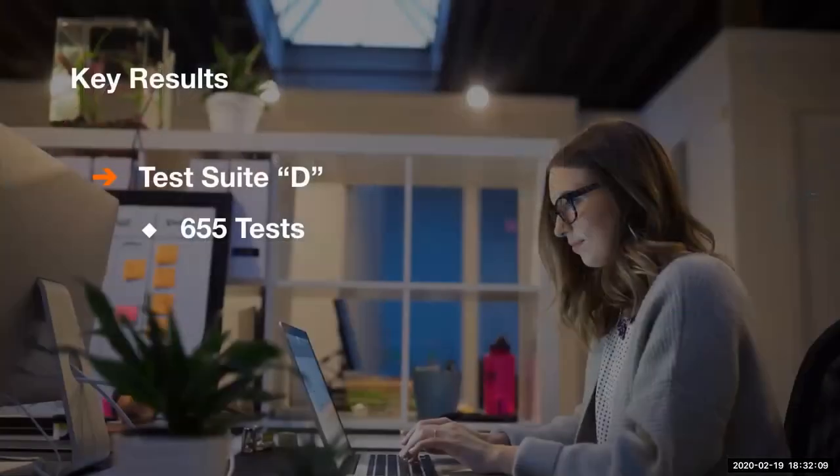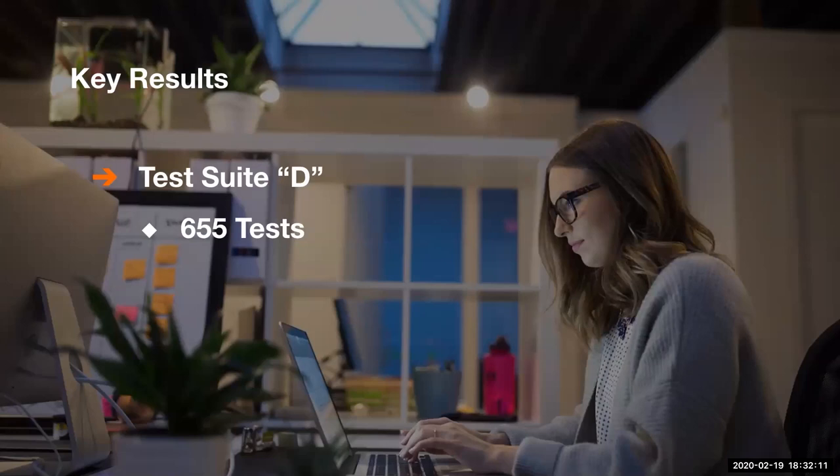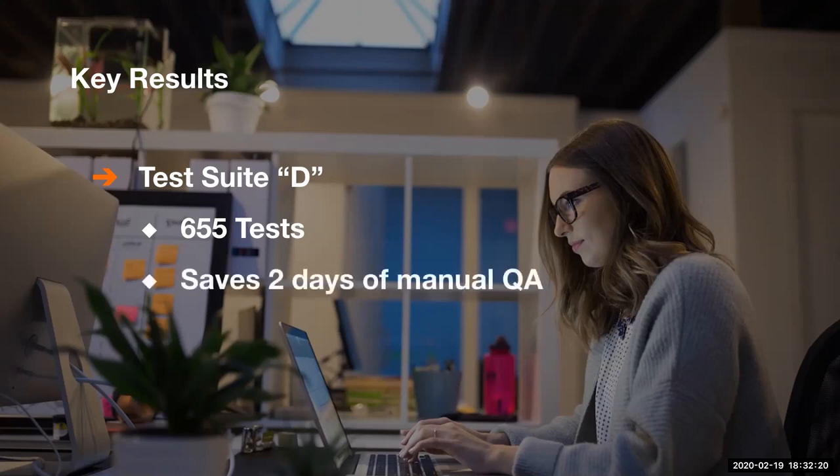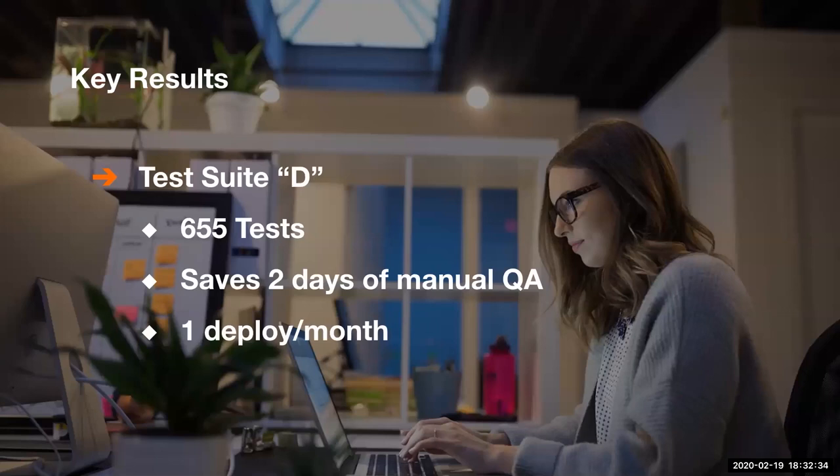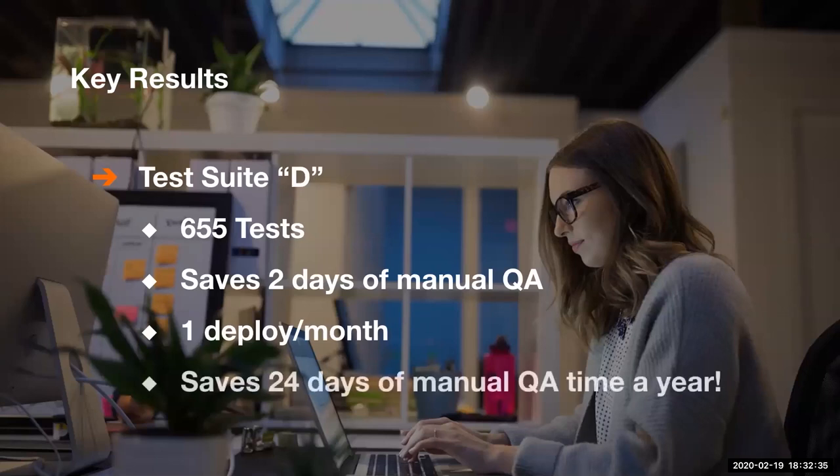And some specific examples. This is a test suite I'll nickname D. It now has 655 tests. It's an API test suite. It saves at least two days of nonstop, doing nothing else, manual QA work. And we do about one deploy a month of this deployable. That saves 24 days, 24 work days of manual QA time a year.